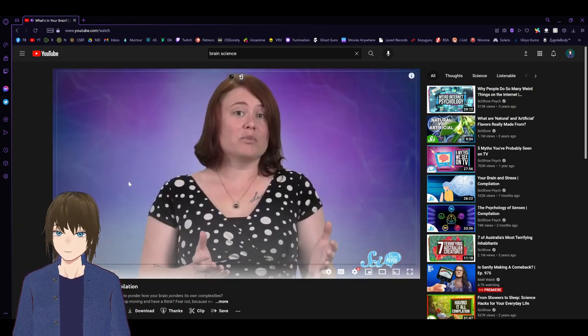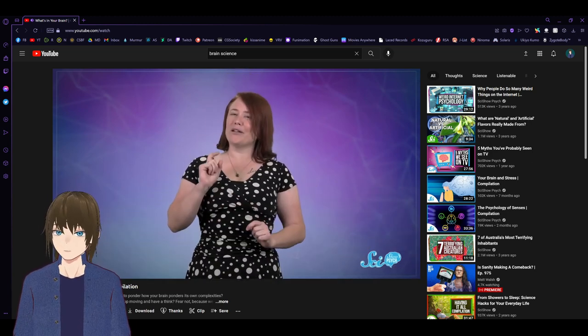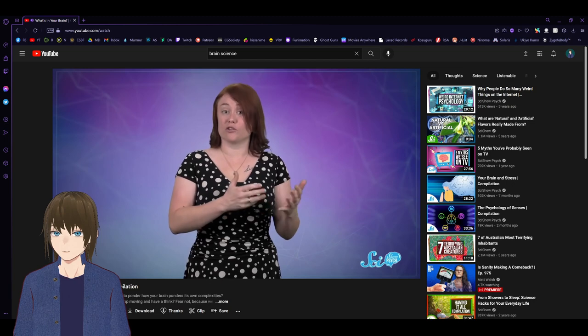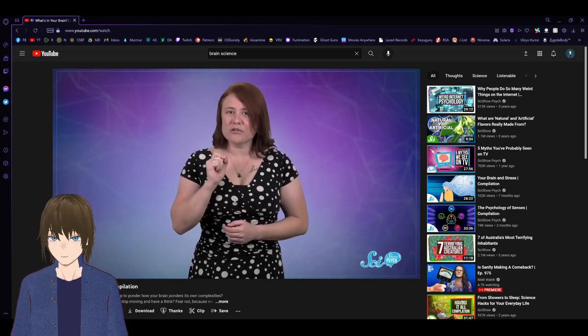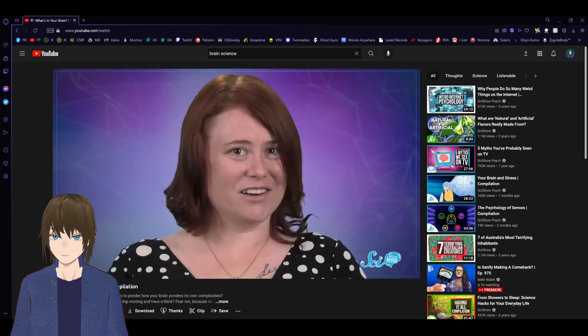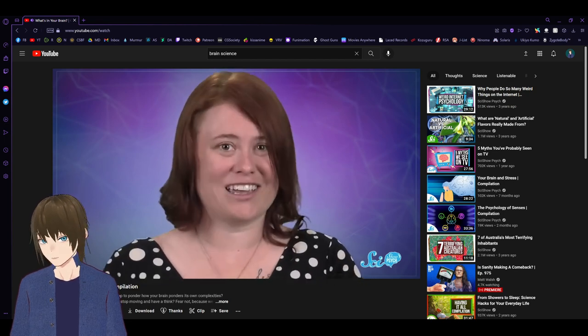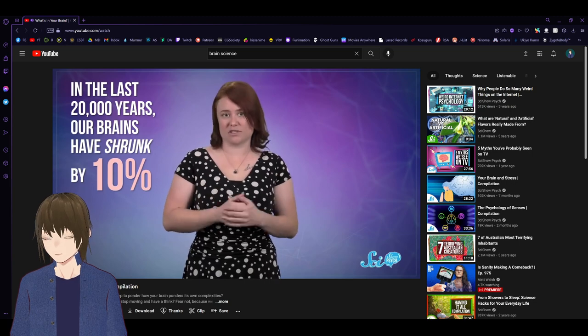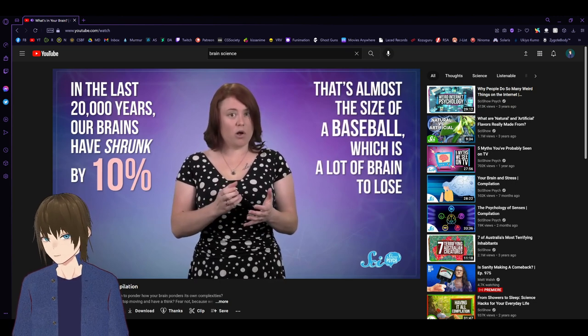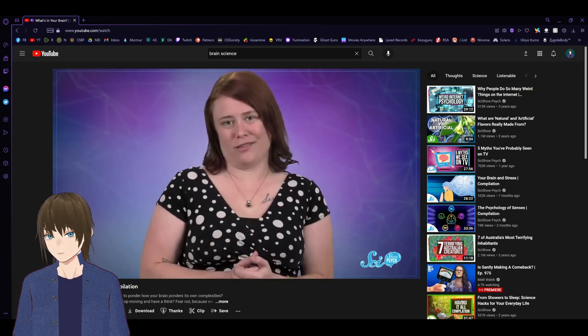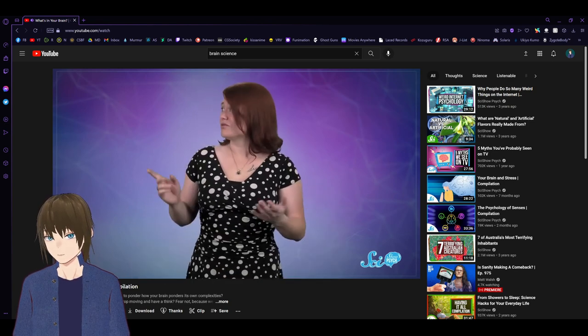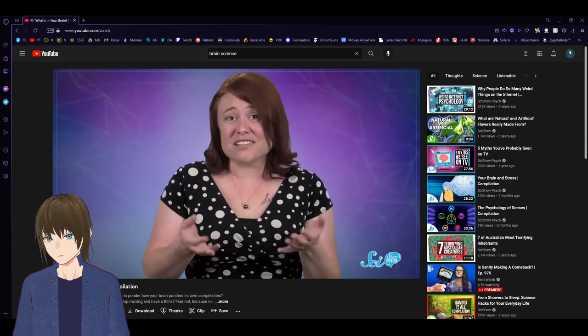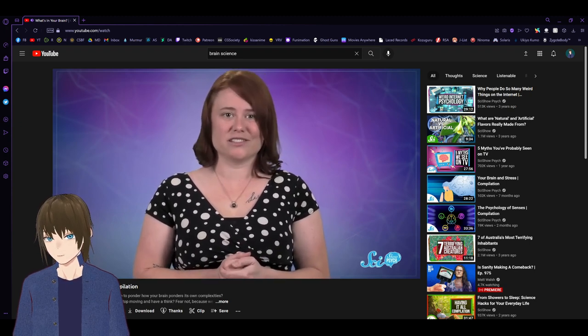While it's true our species has evolved larger brains over the past two million years or so, that growth stopped around when we developed stone tools. And since then, our brains have actually been shrinking. In the last 20,000 years, our brains have shrunk by 10 percent. That's almost the size of a baseball, which is a lot of brain to lose. And if size was everything, that would mean we're a lot dumber now. We're not, though. Right?